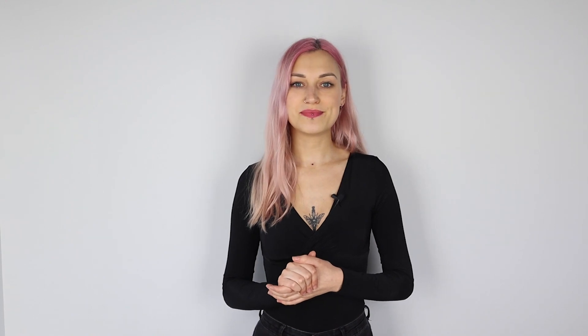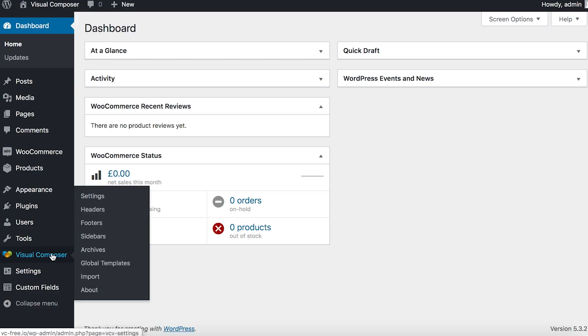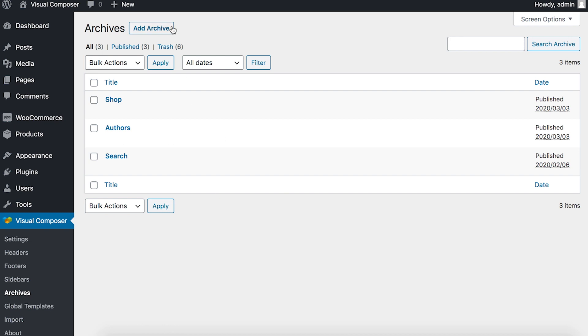To create an archive page template with Visual Composer, follow these steps. First, open your WordPress admin panel and hover over Visual Composer in the left side menu. Then choose Archives. Now click on Add Archive at the top and you'll be redirected to the frontend editor.